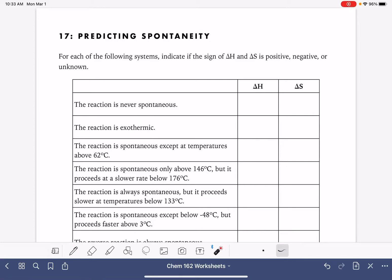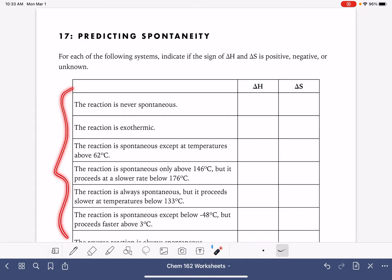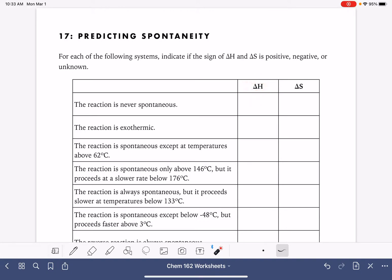On this worksheet, we are going to be predicting the sign of delta H and the sign of delta S for a few different situations or chemical reactions. That means we're going to be predicting if the reaction is exothermic or endothermic, and we're going to be predicting if it is increasing or decreasing in entropy.